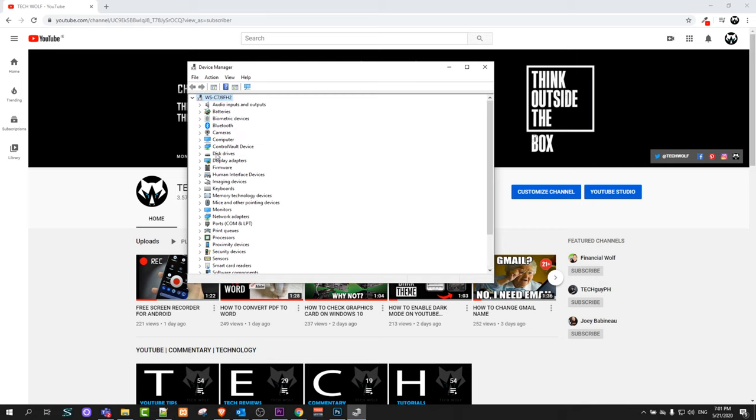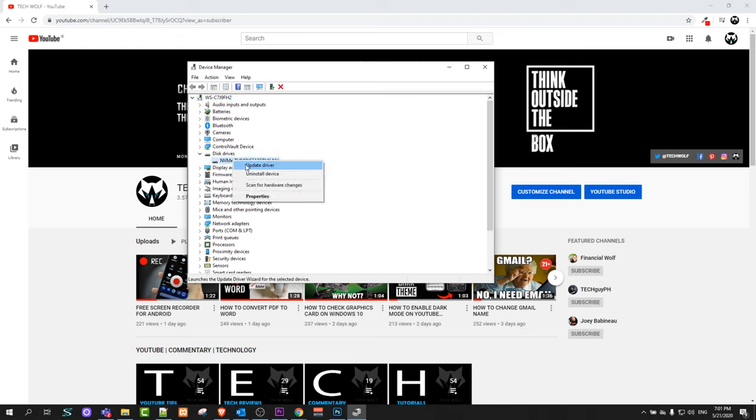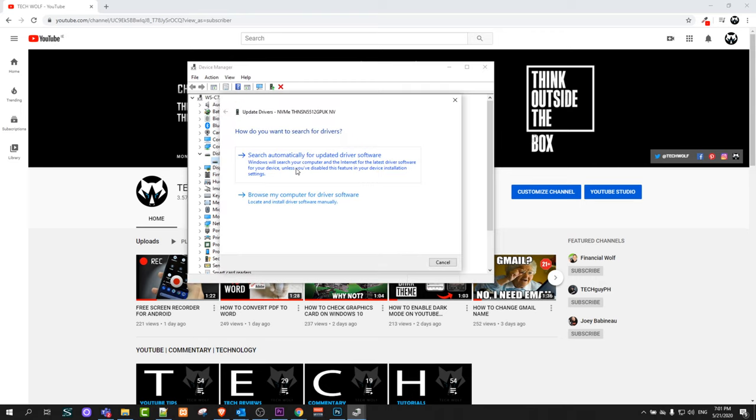If I would like to update disk drivers, you can see here is disk drivers. Click on this arrow and here you will see. Right click on it and you will see the button in this pop-up: update driver. Just click on this update driver and here you will have two options.